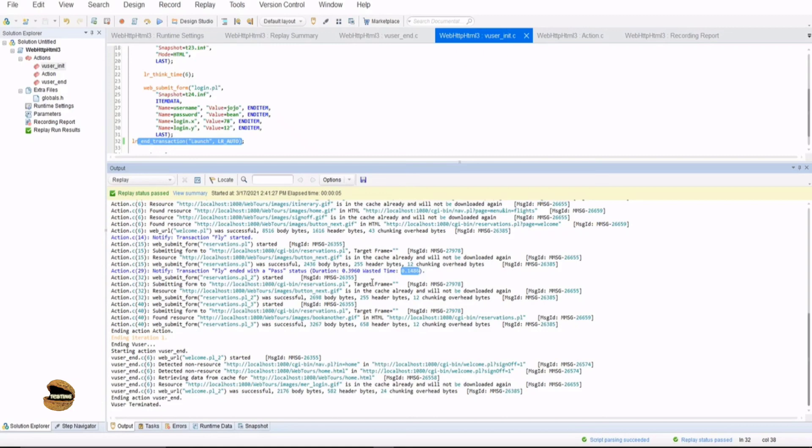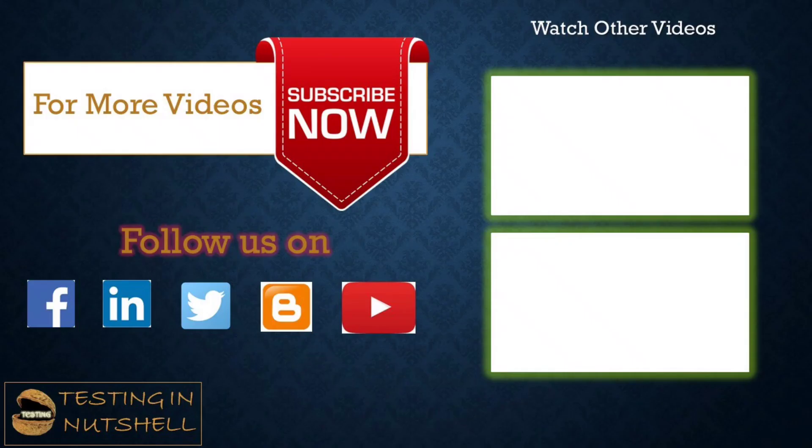We can also add this transaction using the recording mode. And all you need to do is just start the recording and use the option start transaction and end transaction. That I will show with the recording options altogether when I come to the upcoming tutorials.